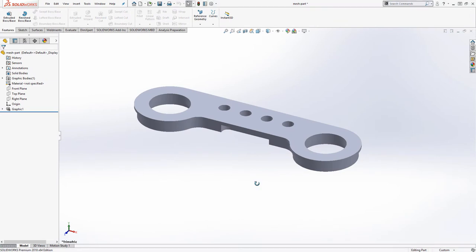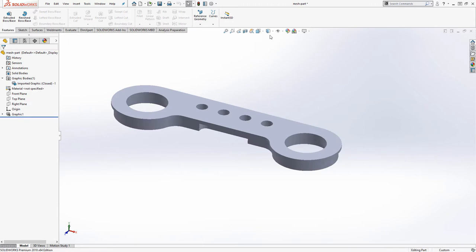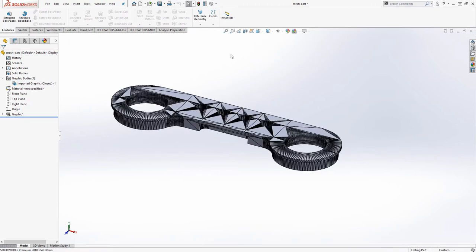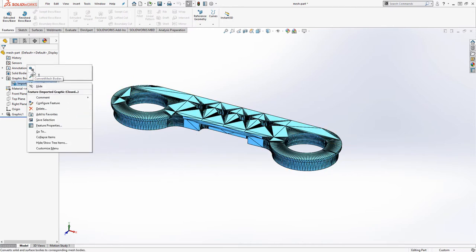I have here the same part file open from our previous example on the graphics bodies — there's a link to that video down below if you haven't seen it yet. When I expand this graphics body folder, you'll see this is my mesh file. If I show the wireframe display, you'll see that it is really a mesh file. An STL or OBJ file imported into SOLIDWORKS will typically be brought in as a graphics body that we can't really do a whole lot with. What I can do now is right-click on that graphics body and I have a new option: Convert Mesh Bodies.